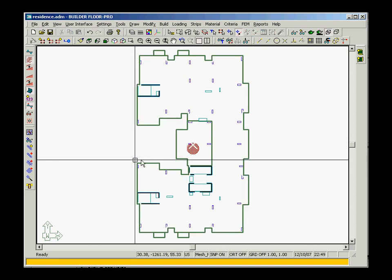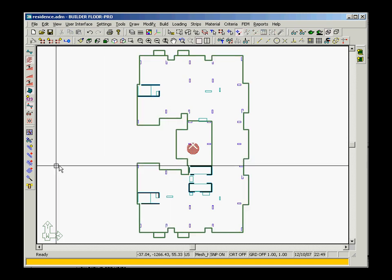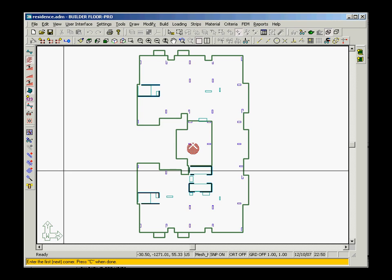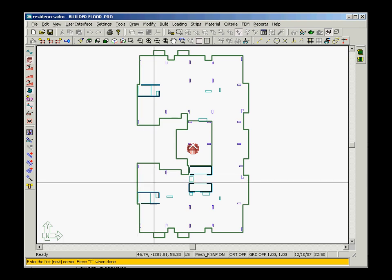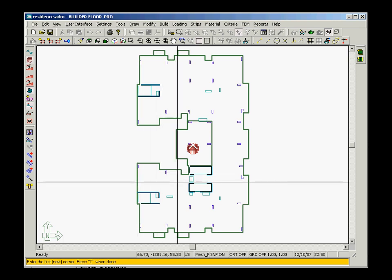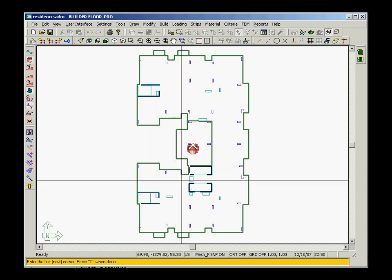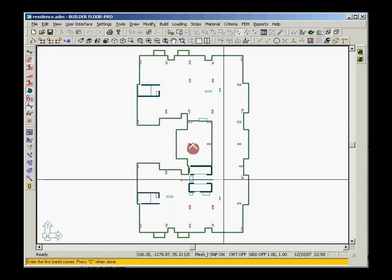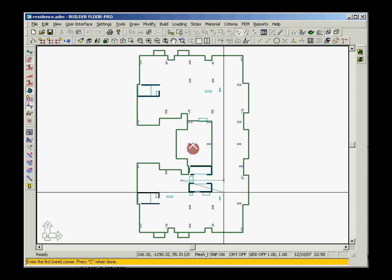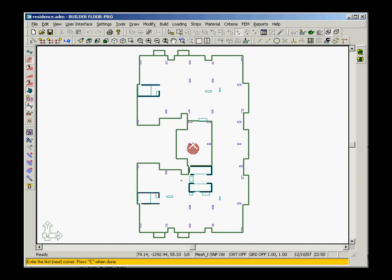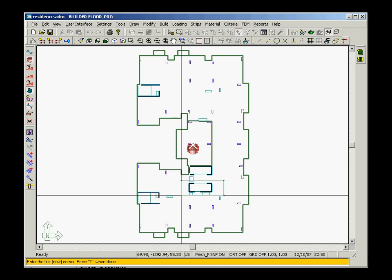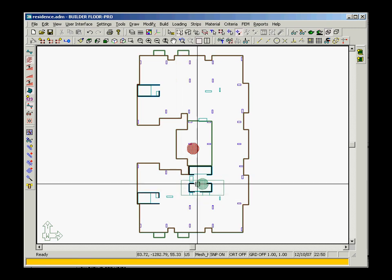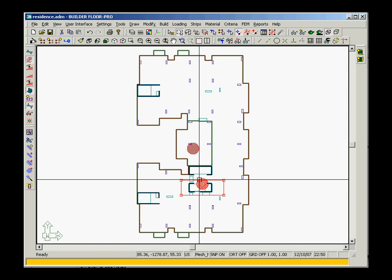You can also define a mesh reinforcement for specific locations. In our example, a top mesh is created around an elevator shaft using number 4's at 12 inches on center in both directions.